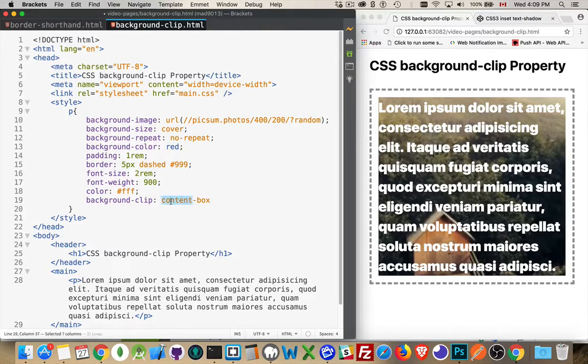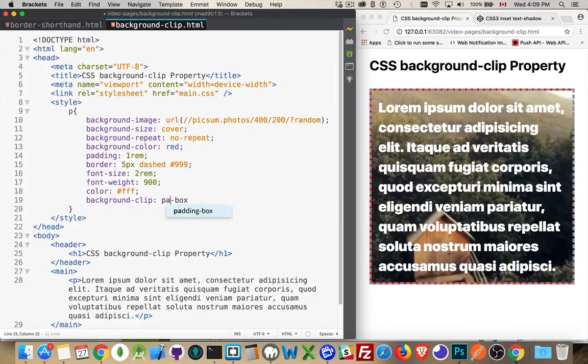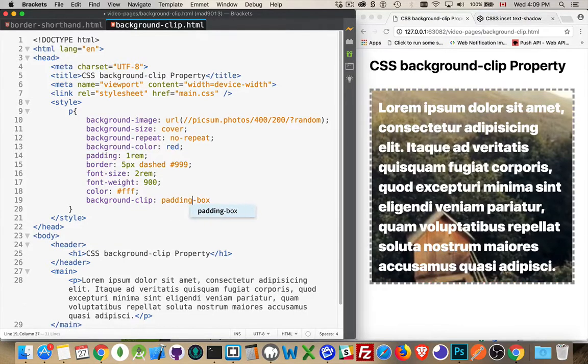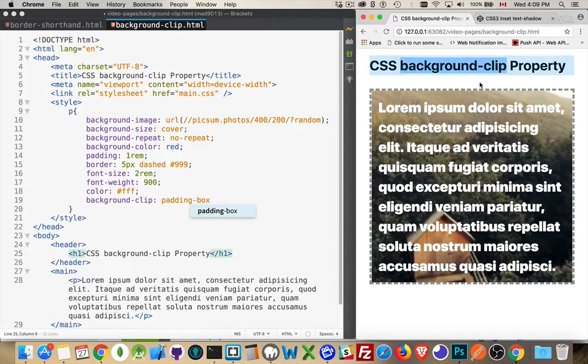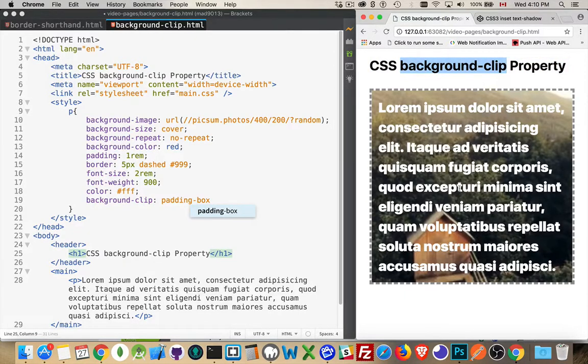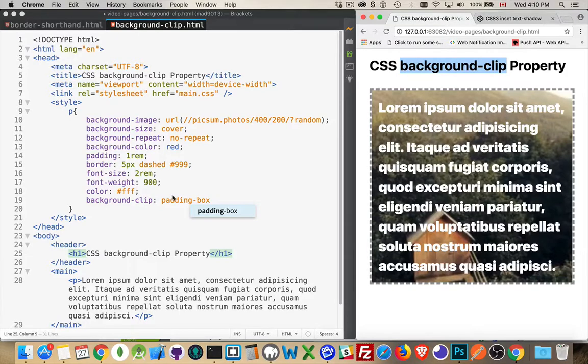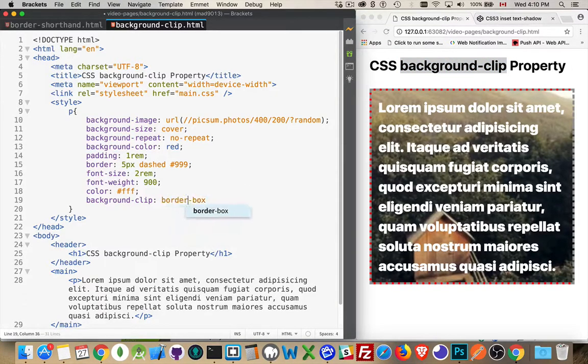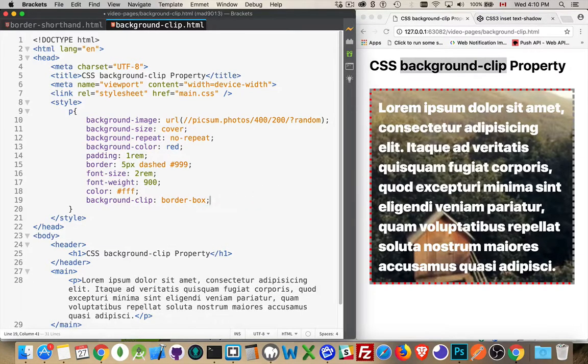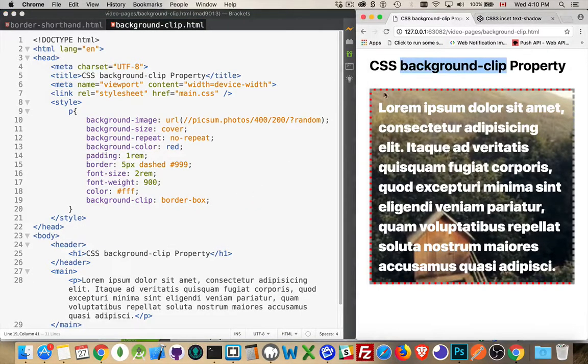If we change this to padding-box what we're doing is we're changing where the background is going to be rendered. That's what the background-clip property does. It says I want to cover the content and the padding for this. If I change this to border-box what it will do is it will come out underneath the border here as well.